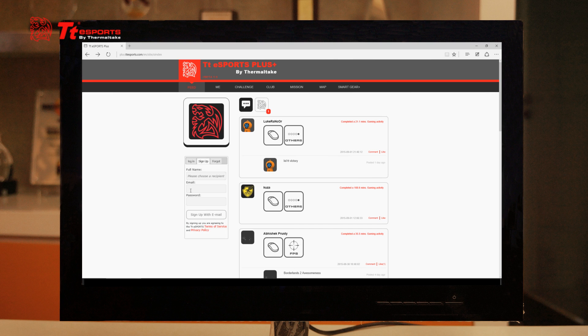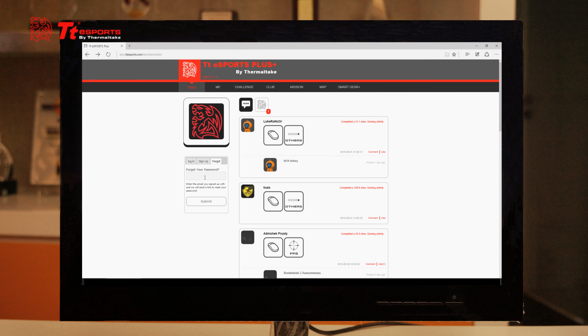If you need to create an account, go ahead and punch in your full name, your email address, and your desired password, then click sign up with email. Or if you've forgotten your password, go ahead and type in your email and we will email it back to you and you can get your problem fixed that way.